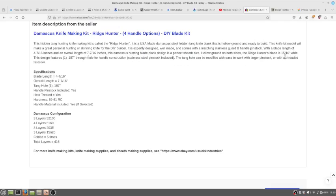It says the blade is fifteen sixteenths inch wide. I got .895, and then it says it's got a .187 hole in the tang. I measured .185, which, considering what I have to work with, sounds like it's good enough.